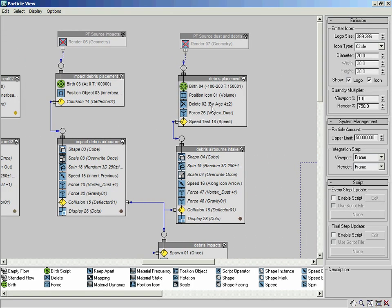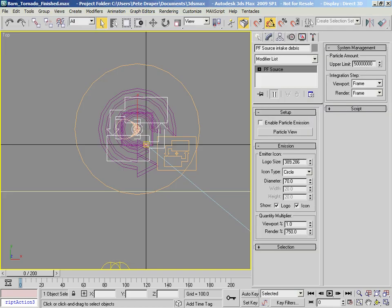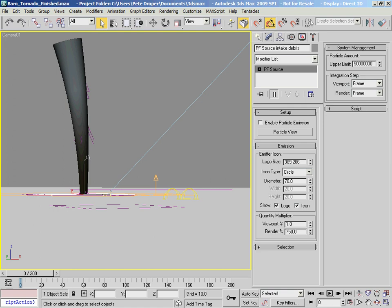One other thing you might want to do, just as a side note before we go to the actual final render - the daylight system that we're using is using these skylight lights. What you might want to do is replace the entire thing with a dome rig, which will spend a little bit of time calculating the shadows just before it starts rendering itself, but it will actually save time overall.